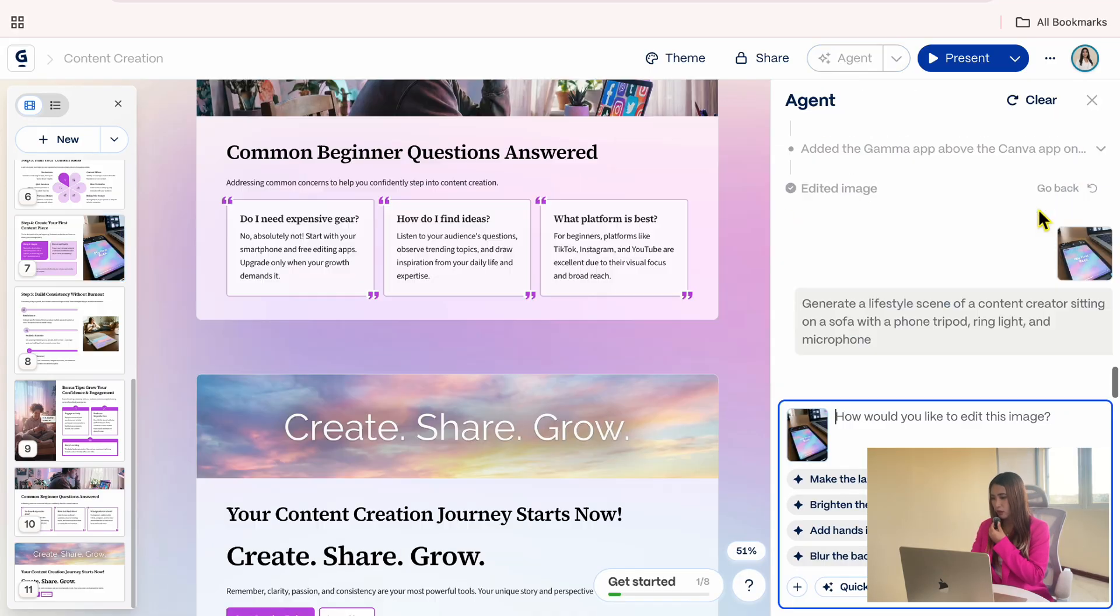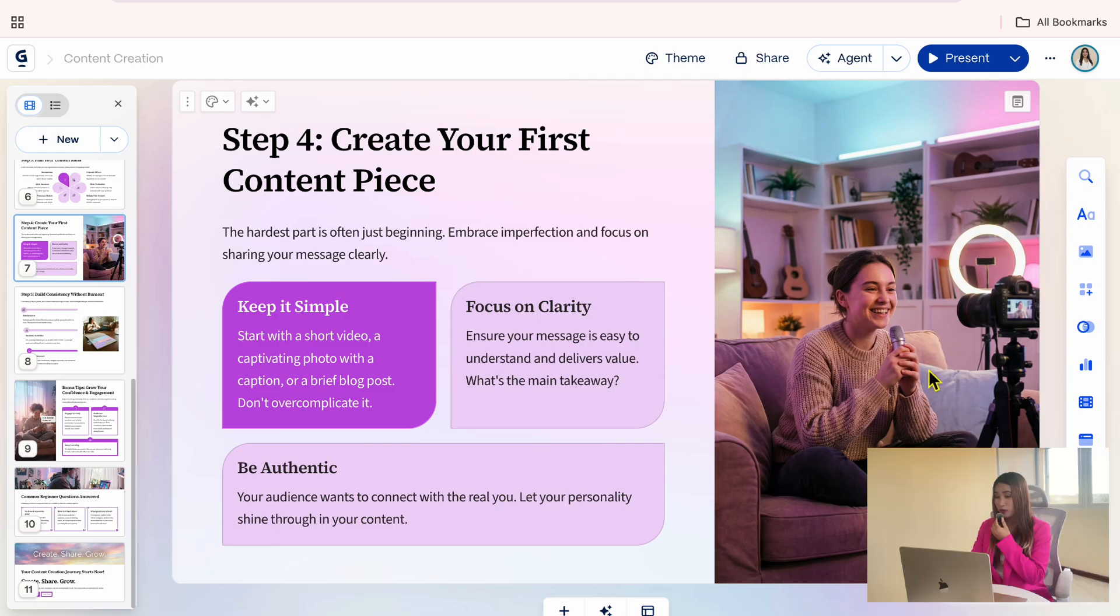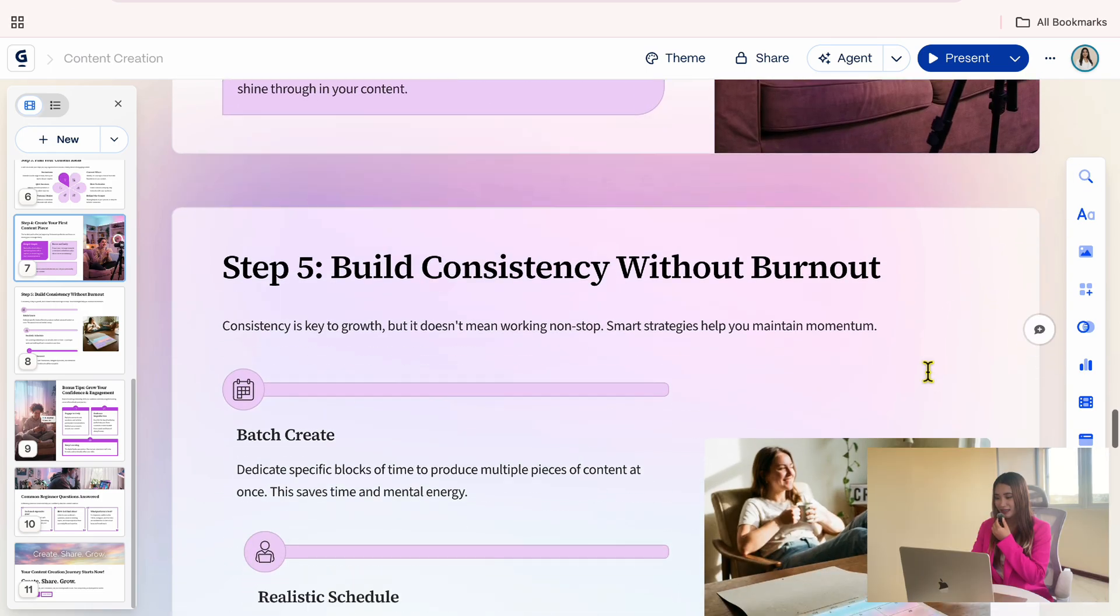We'll give it a moment to generate, and here's the result. The image fits the topic nicely and visually supports the idea of content creation, so I will use this one instead.